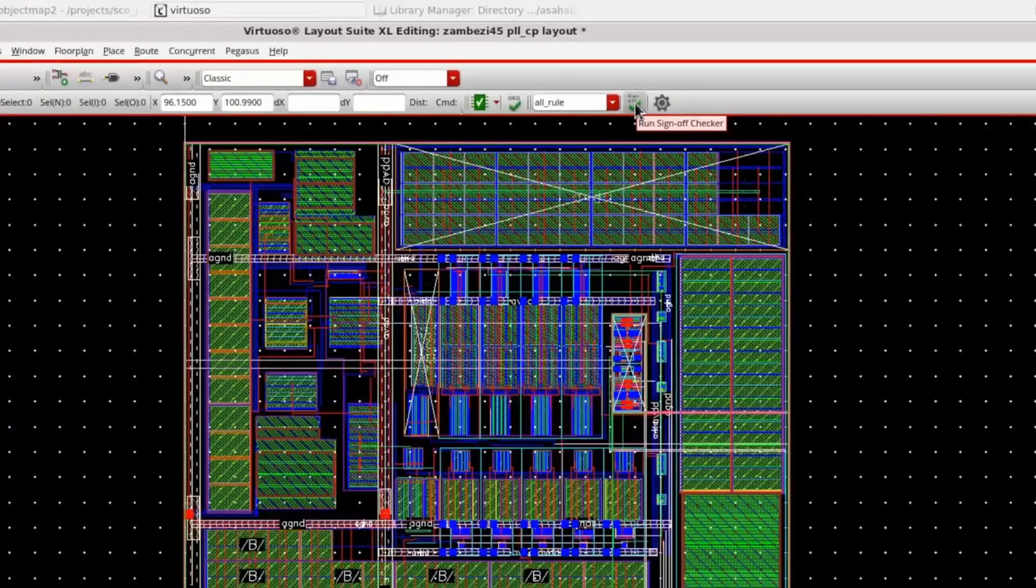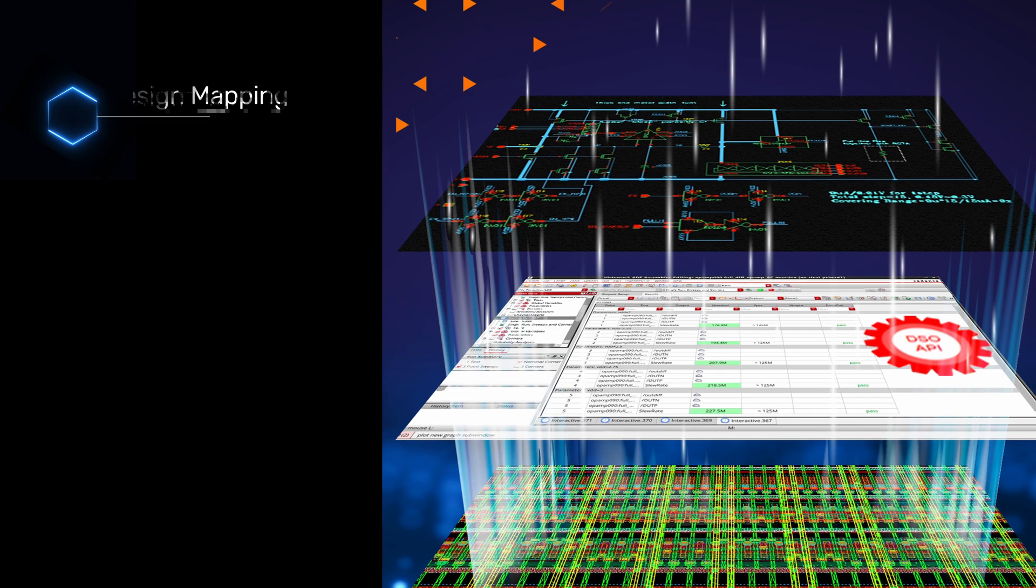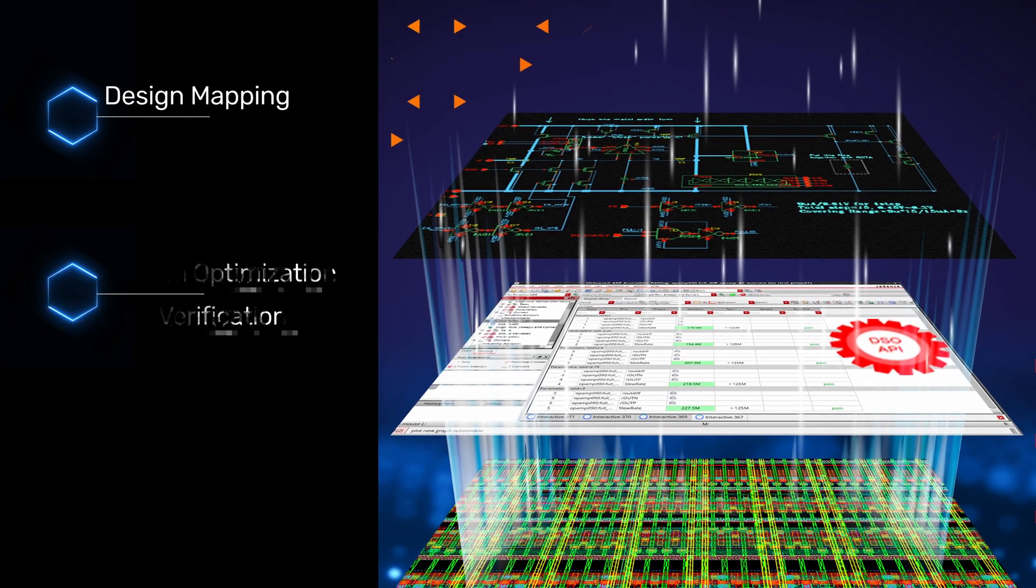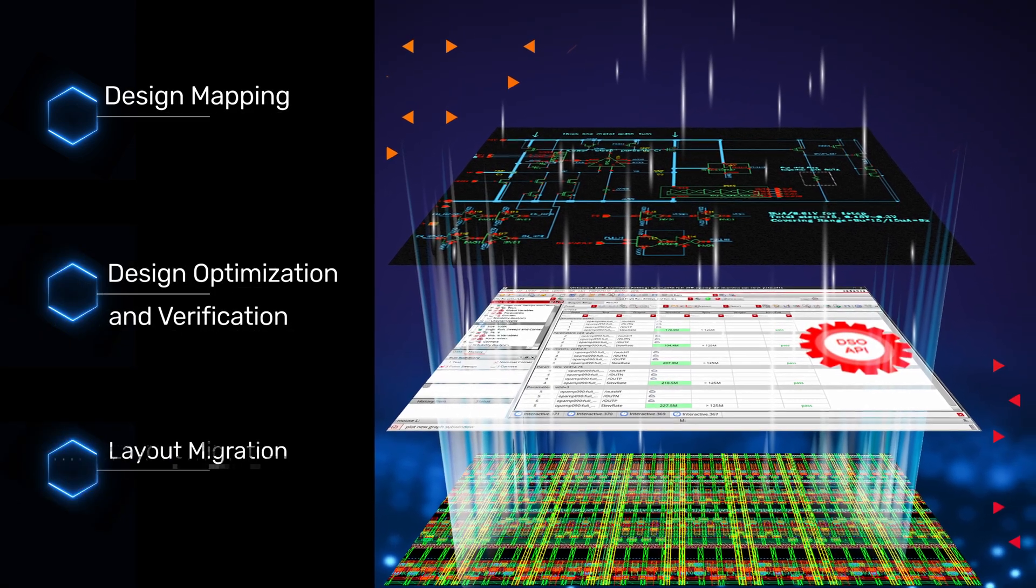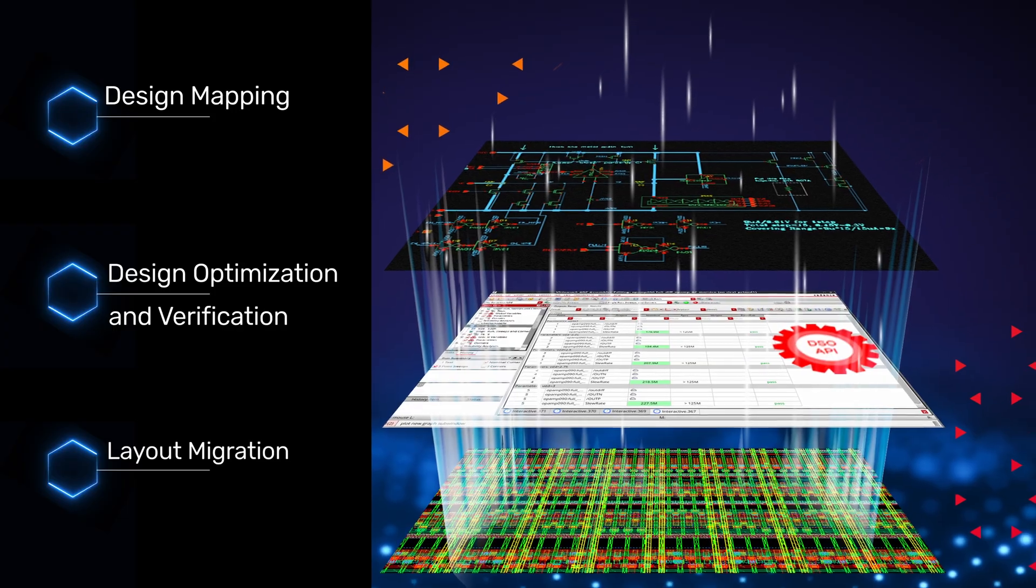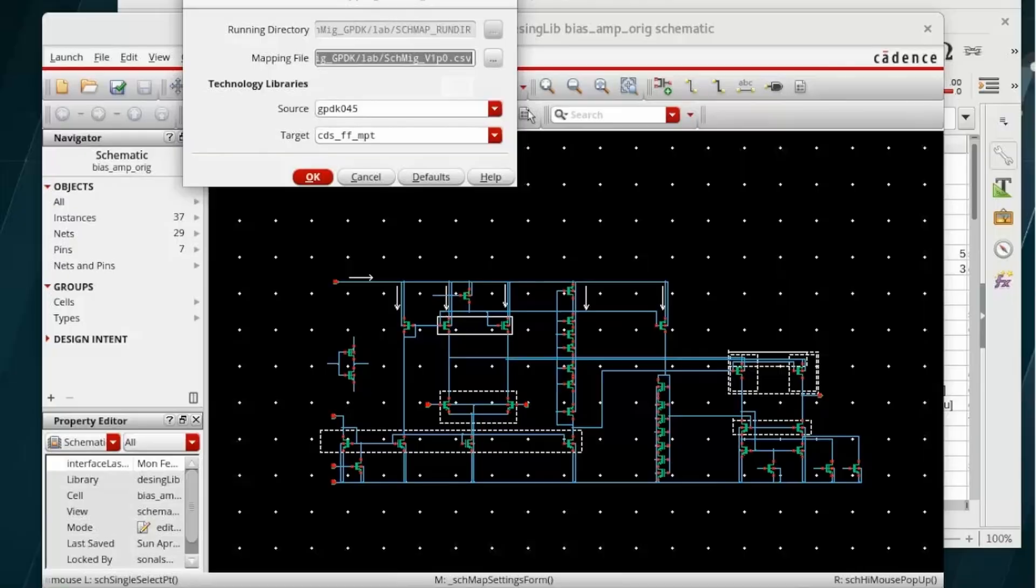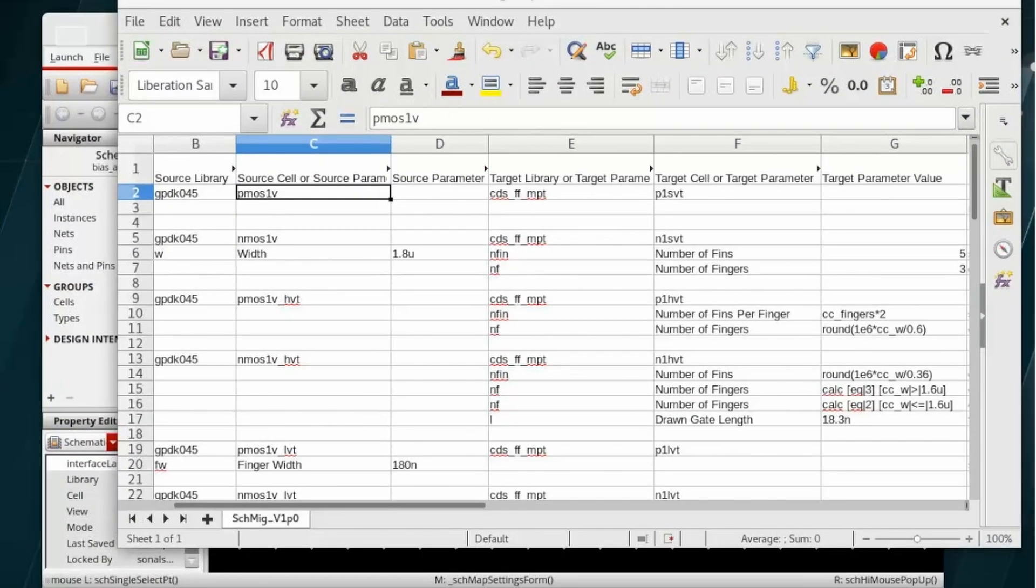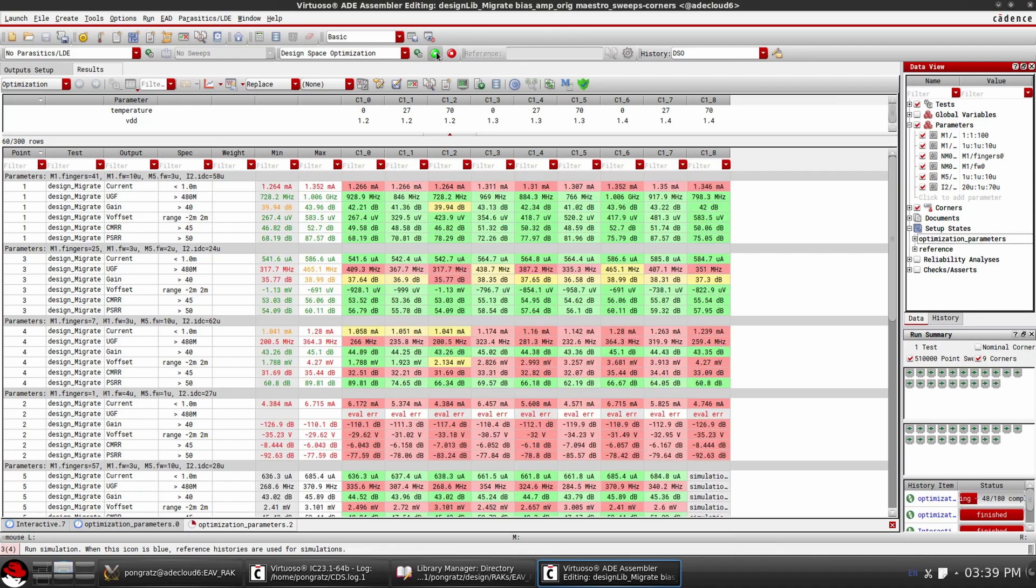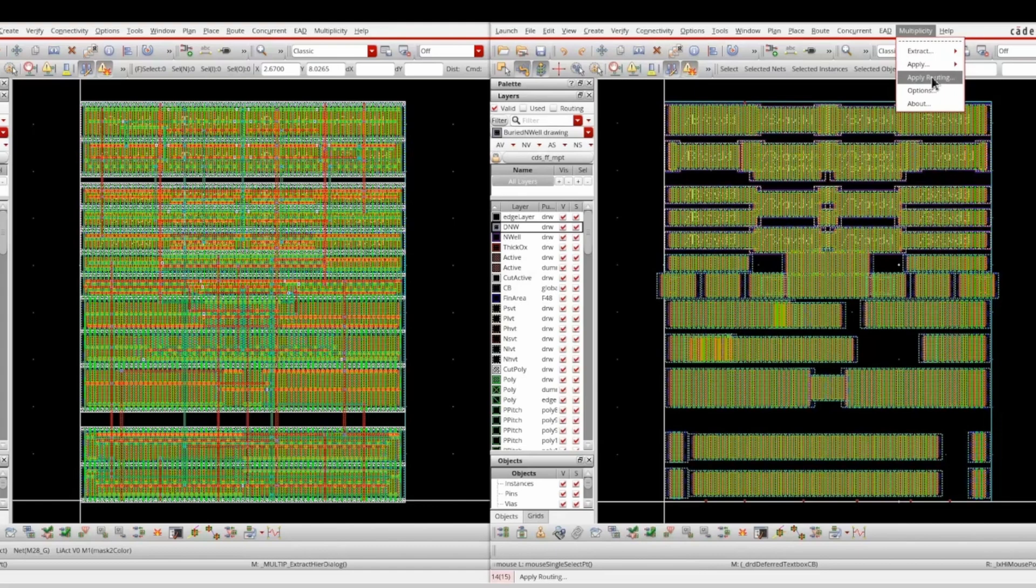Virtuoso Studio brings an evolution in design migration with an AI-enabled custom design and layout migration flow, providing easy node-to-node design mapping, design optimization, and verification to rapidly recenter, map design, and automated layout migration, accelerating design closure and improving productivity.